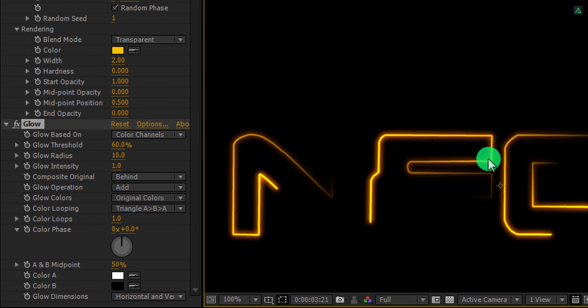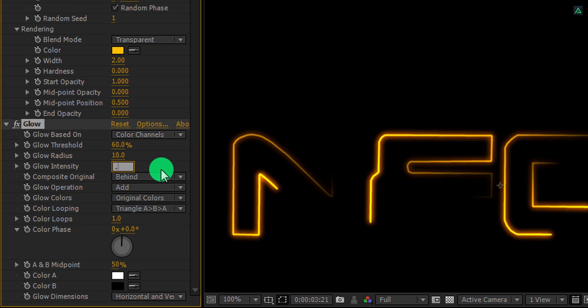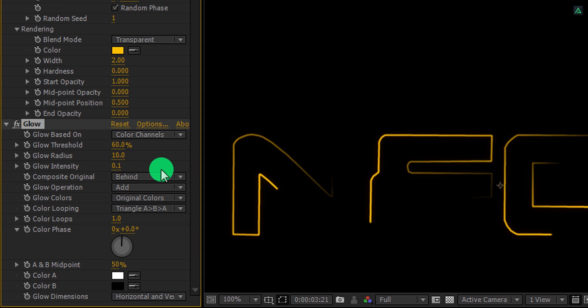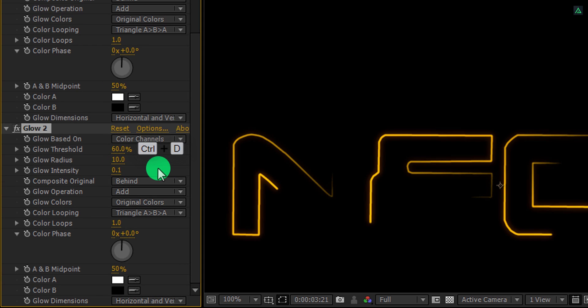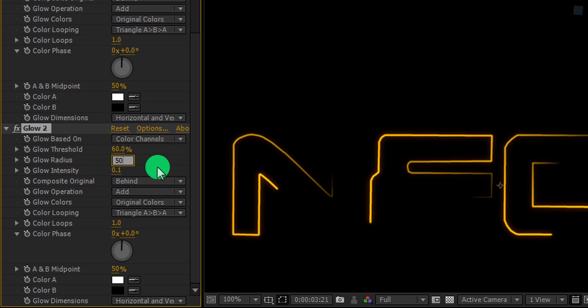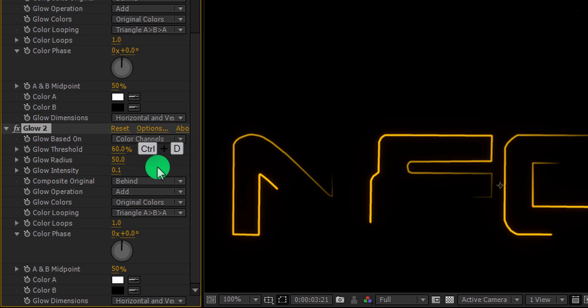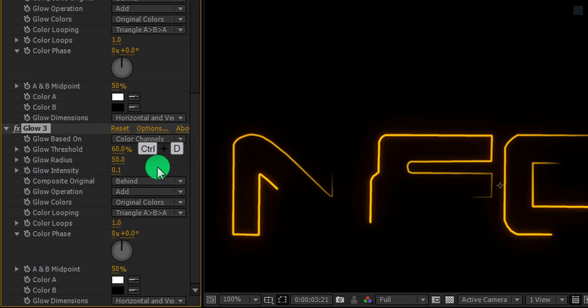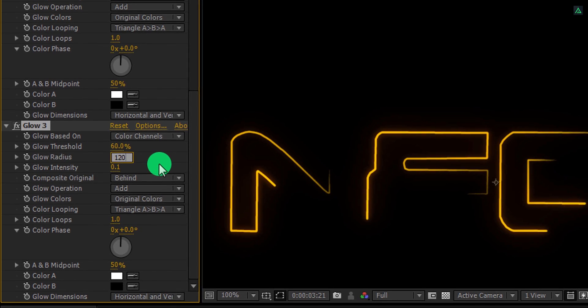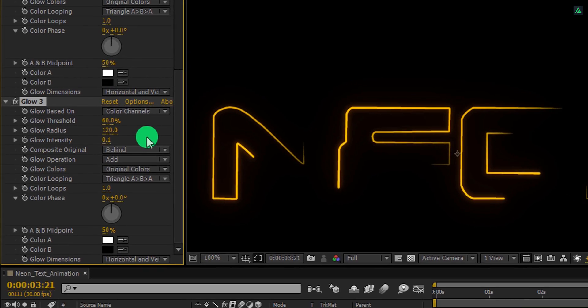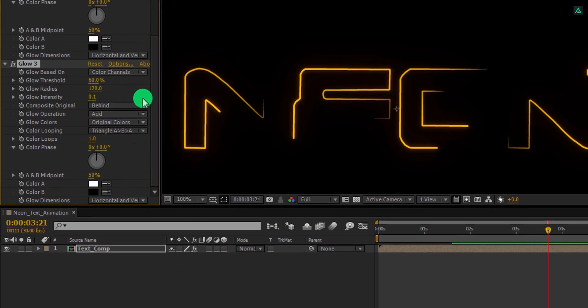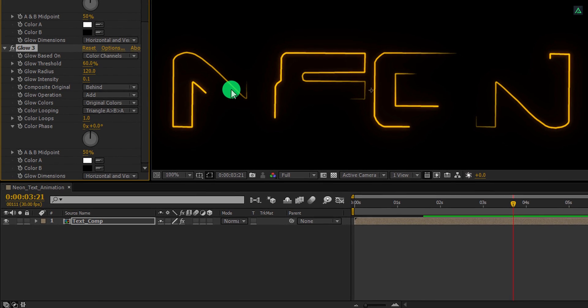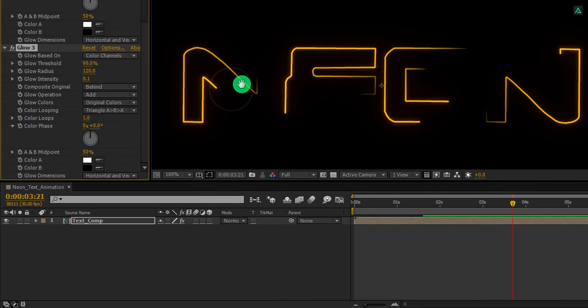First of all, change the glow intensity value to 0.1. And then make a duplicate of this glow effect. Here, change the glow radius value to 50. And then make another duplicate of it. This time, change the glow radius value to 120. Here we have this nice looking glow effect.